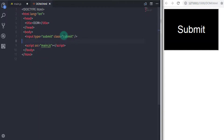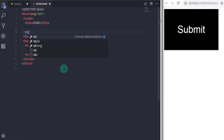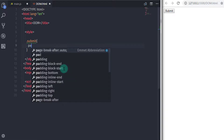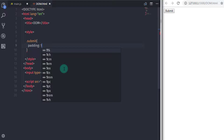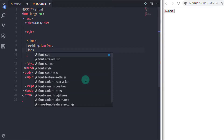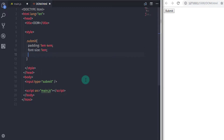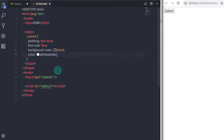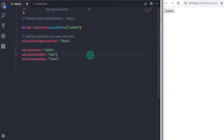Now we have another method to style HTML elements using CSS. First I will remove the class name from the submit button in the HTML. In the head I will create a style tag and declare a CSS class called .submit, specifying: padding 1em 4em, font-size 1em, background-color black, and color whitesmoke.